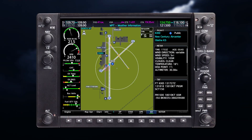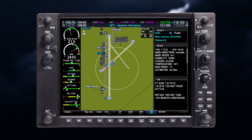Soft keys, or controls on the Garmin control unit in some configurations, also control the display of weather information on the MFD pages and the PFD inset map. See your pilot guide for aircraft-specific information.